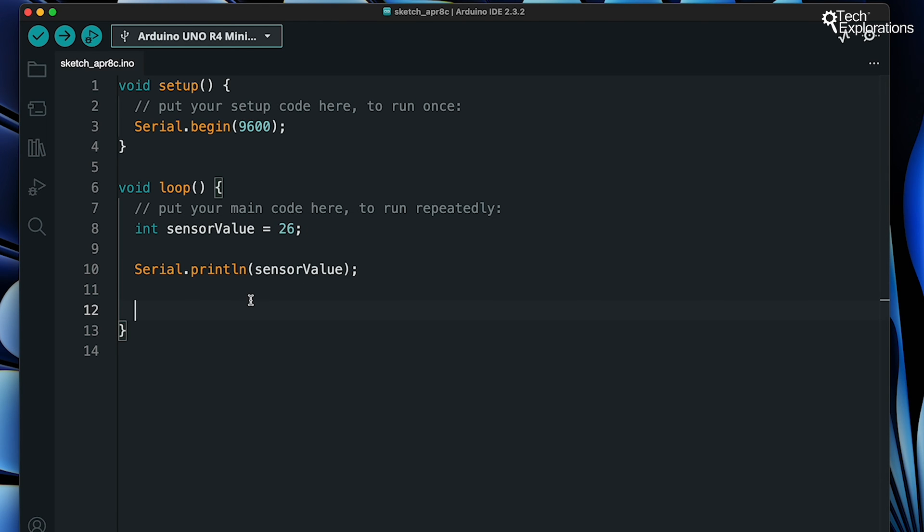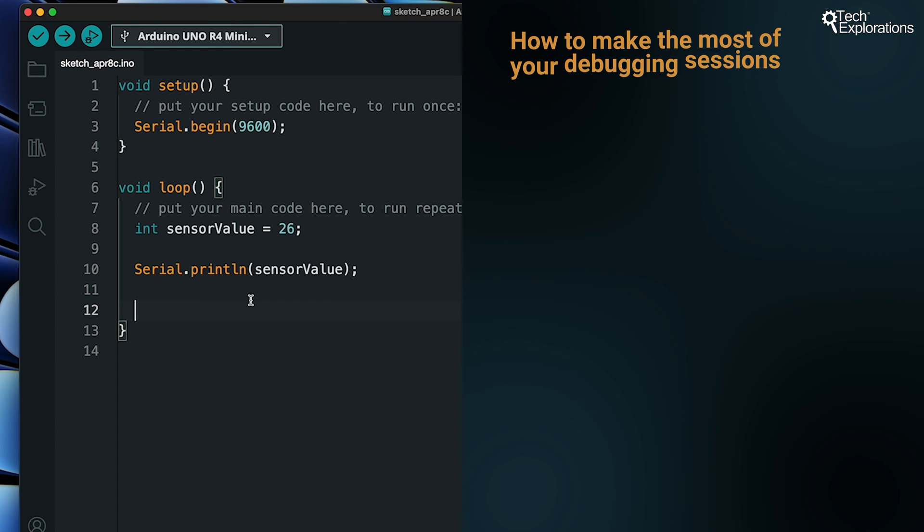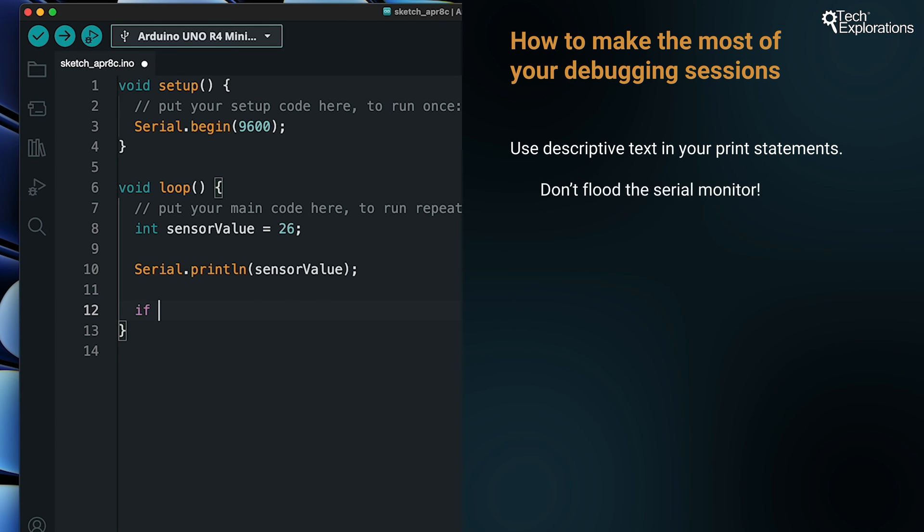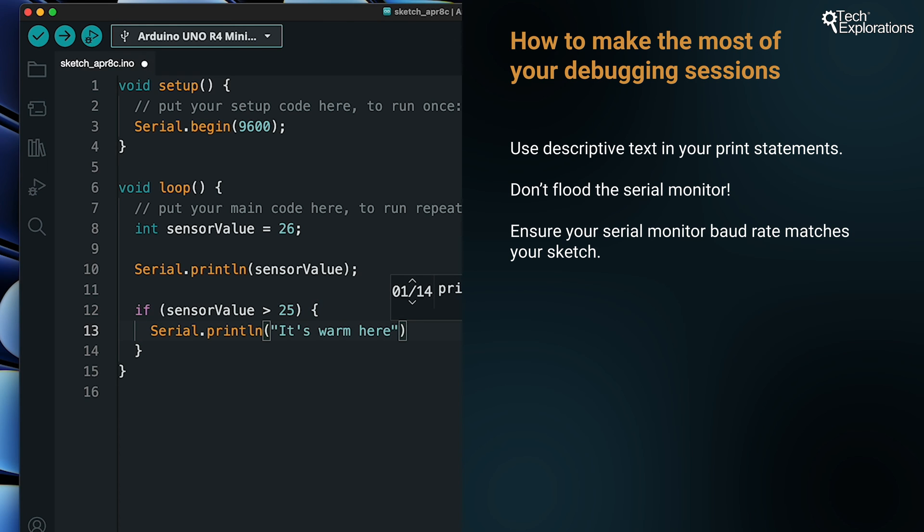A few tips to make the most out of your debugging sessions: Use descriptive text in your print statements. Control the frequency of prints to avoid overwhelming the Serial monitor. And always ensure that your Serial monitor baud rate matches your sketch.